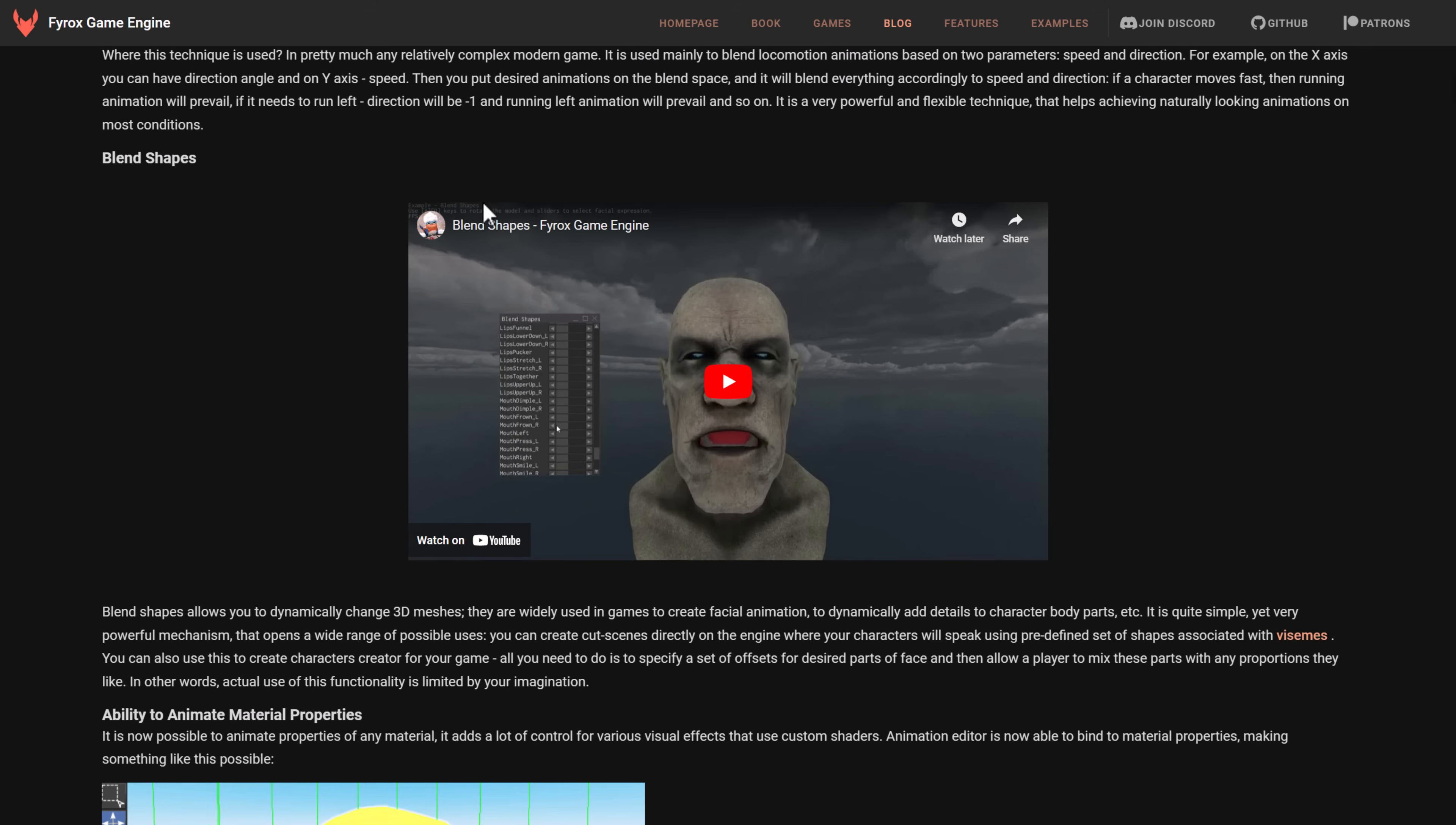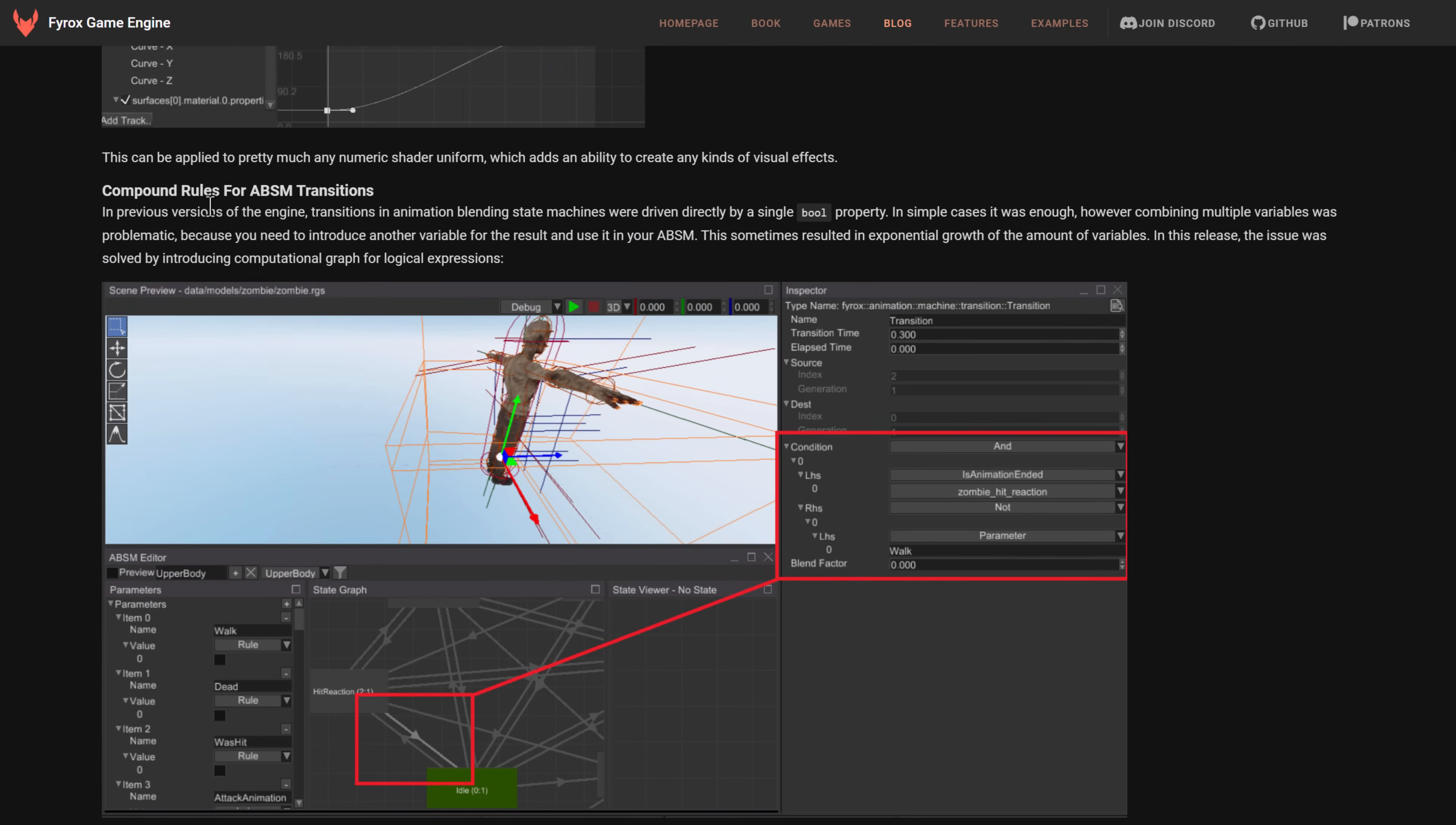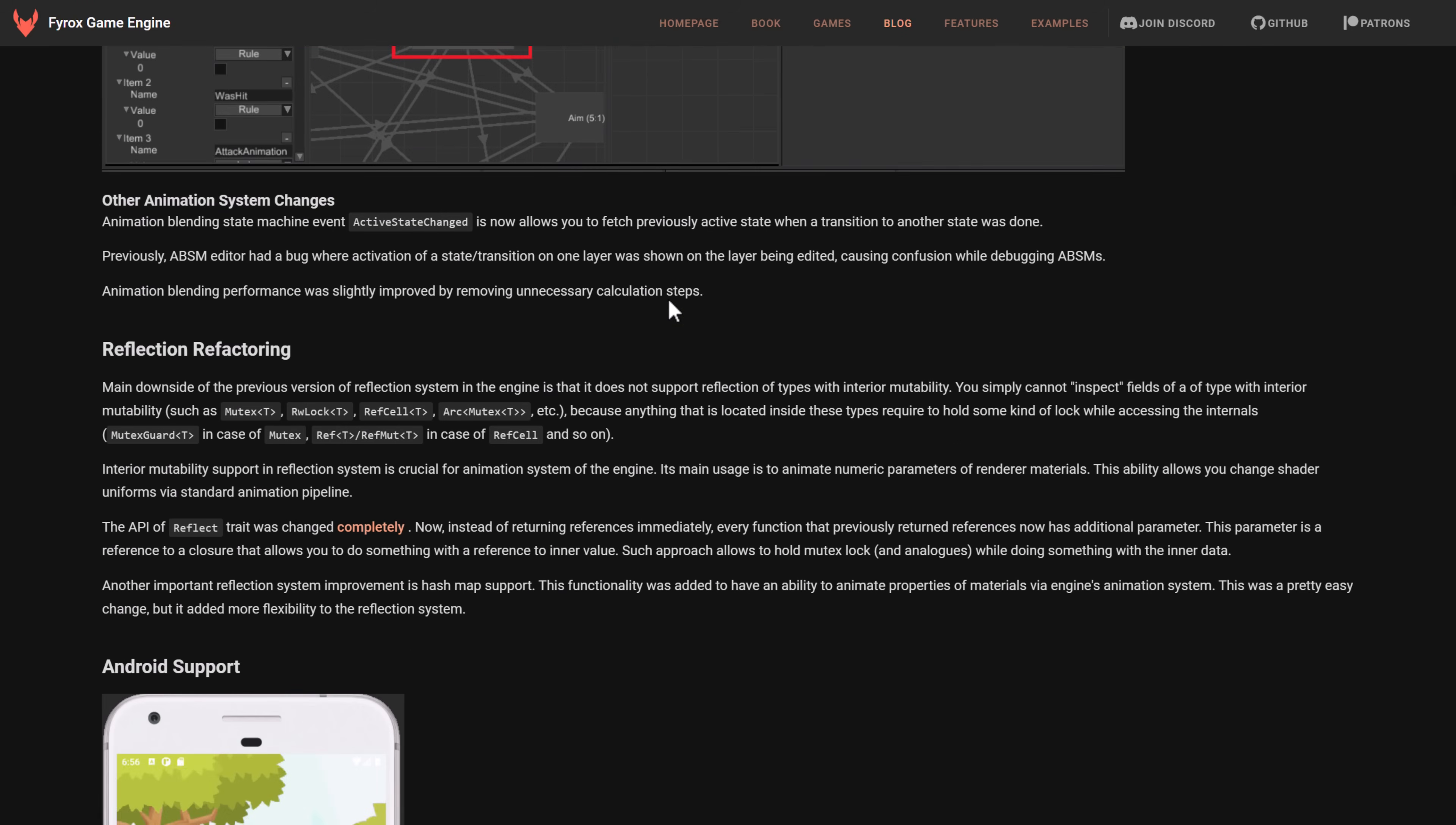There, again, a number of different tools. We've got support for blend shapes. This is a very common thing for doing, say, facial animations, where you directly actually tweak the vertices of the animation itself. Ability to animate material properties over time. Compound rules for the ABSM. We saw the state manager in action earlier on. So you've got rules set up there. Animation-related effects for on enter and leave state events.